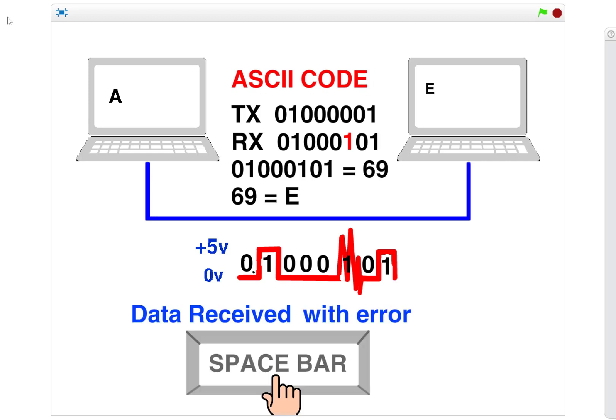What this does is result in a bit error. The receiver now, where there should have been a zero, sees a one, gets converted into the wrong ASCII code, and suddenly we've got an E, yet we sent an A. That's obviously a bit of concern, and we'll look at how to resolve that later.